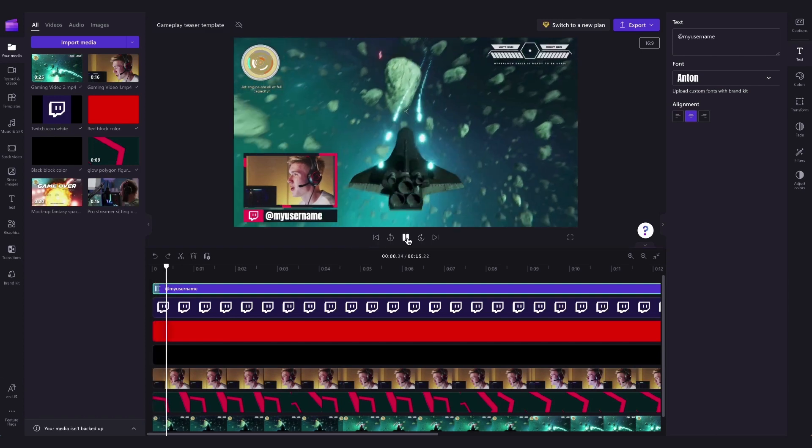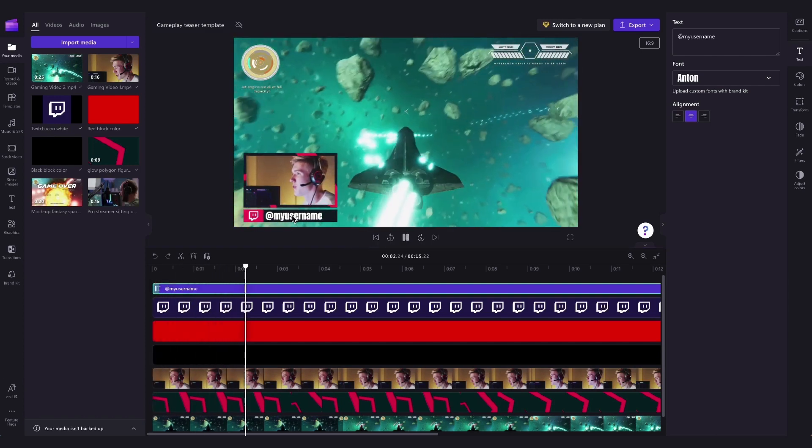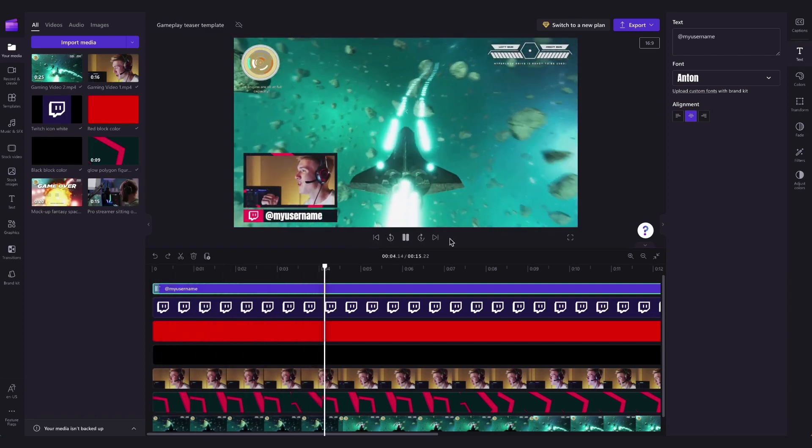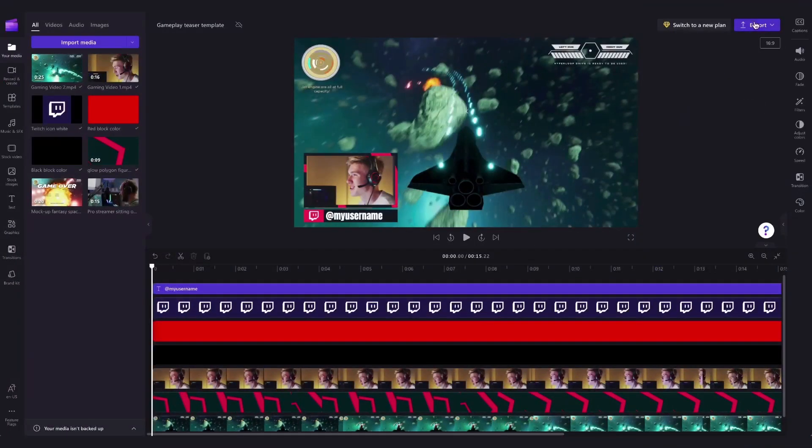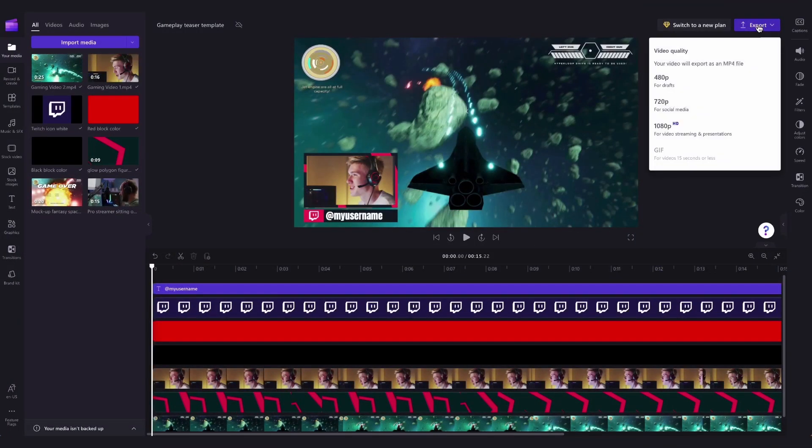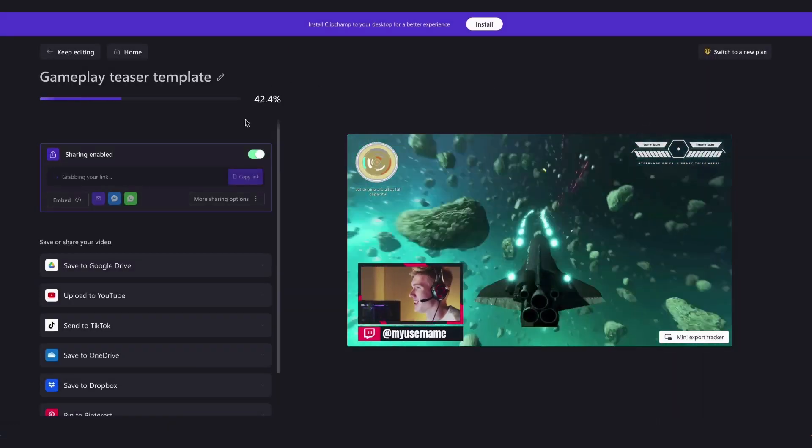Now you can see the template is completely customized and it's all ready to export. To export your teaser video, head over to the export button and select your video quality.